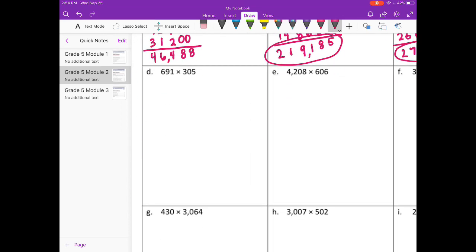Part D: 691 times 305. So 691, I'll round to 700. Times 305, I'll round to 300. 7 times 3 is 21, plus 4 zeros. We get 210,000.